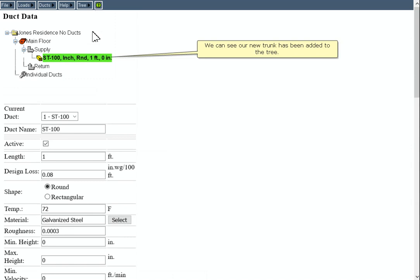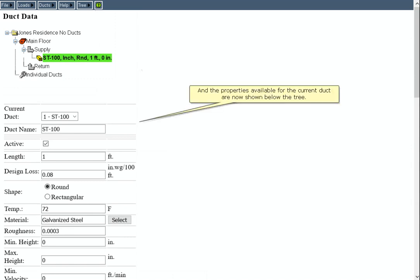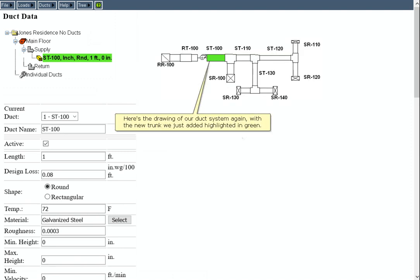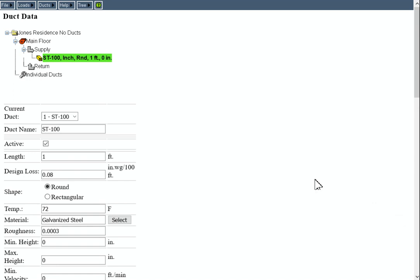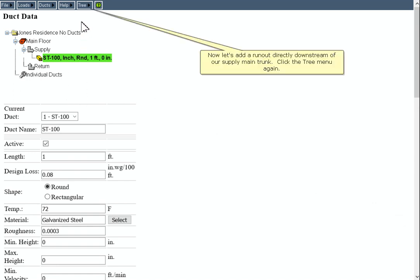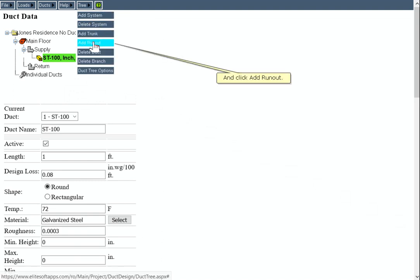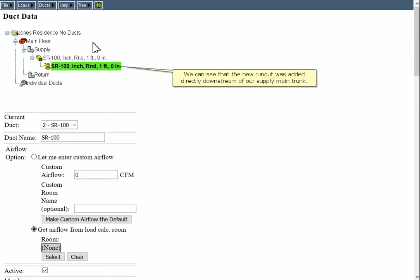We can see our new trunk has been added to the tree, and the properties available for the current duct are now shown below the tree. Here's the drawing of our duct system again, with the new trunk we just added highlighted in green. Now let's add a runout directly downstream of our supply main trunk. Click the Tree menu again and click Add Runout. We can see that the new runout was added directly downstream of our supply main trunk.